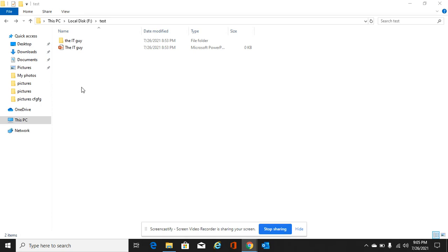Hi, today I'm going to show you how we can hide folders and files in Windows 10.